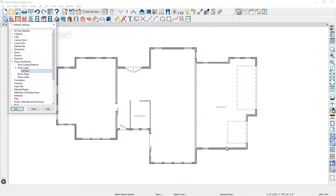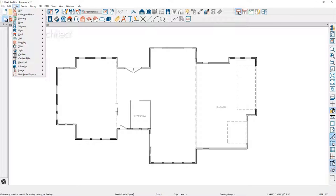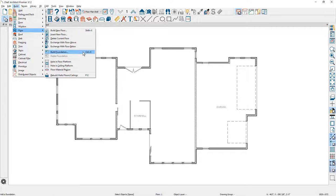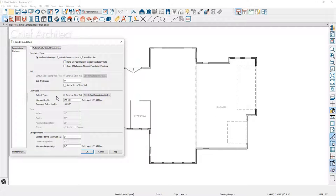Now that I know I'm going to build a 14-inch structural platform, the next step is to build the foundation. Up in my build menu, I'm going to come down to floor, build new foundation. There are several types of foundations that you can build. For this session I'm going to use walls and footings. I'm going to begin with a stacked framing approach. You can come down to your stem wall height — I'm just going to accept the defaults that I'm using in this plan.